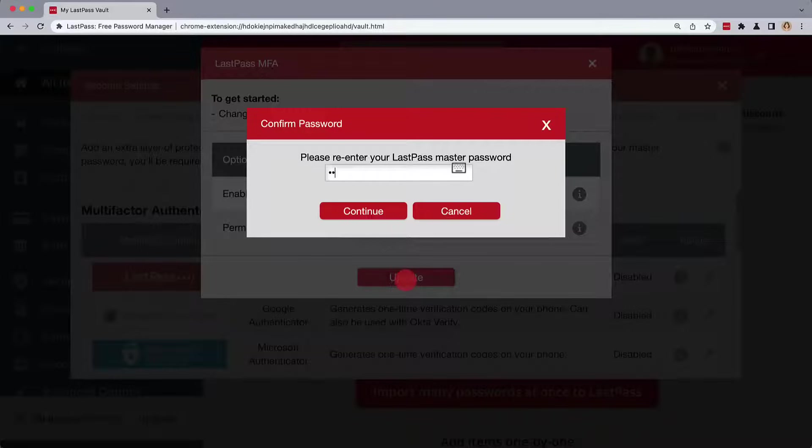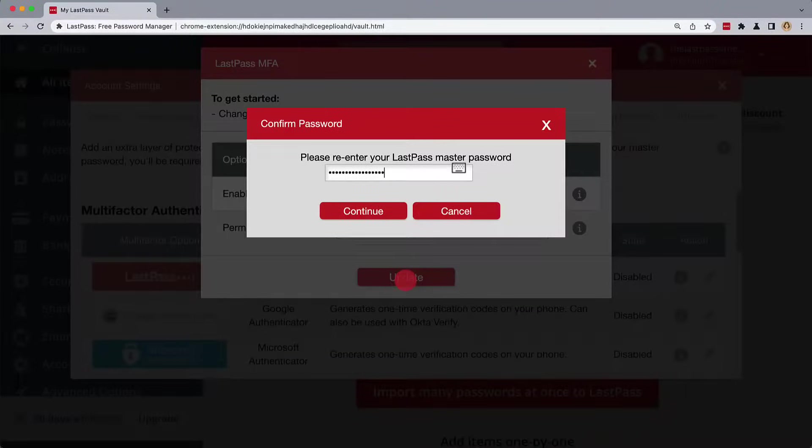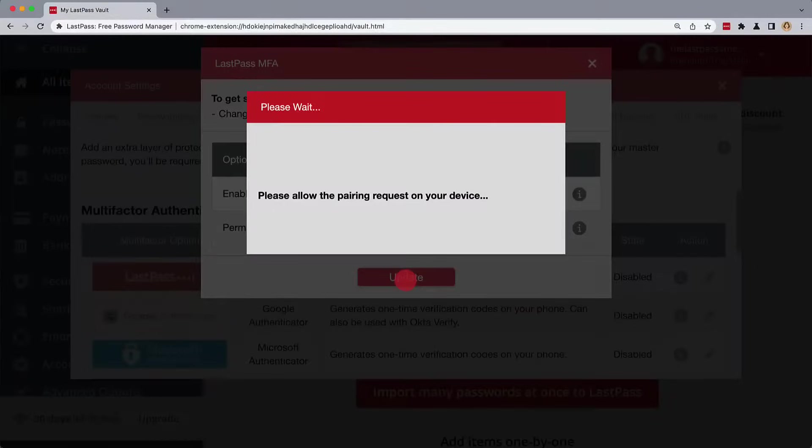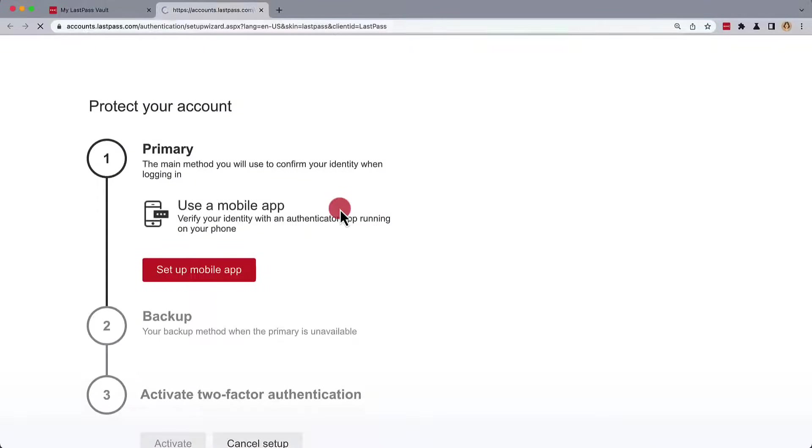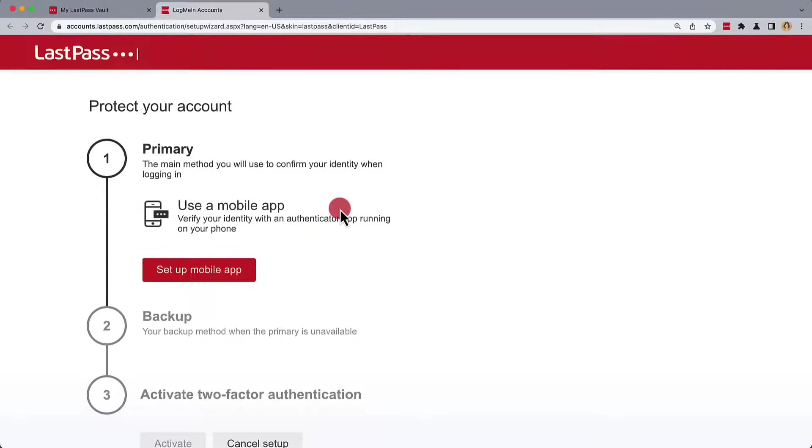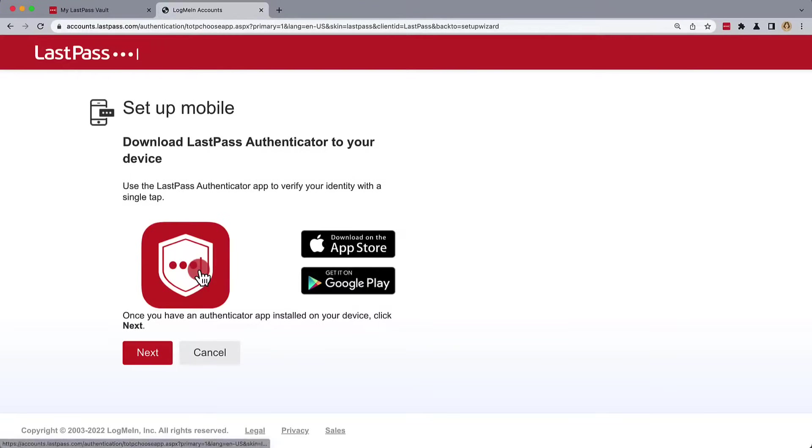Confirm the change by entering your LastPass master password and then Continue. Once we're finished, we'll be able to enroll a device with the LastPass Authenticator. Now, we'll set up mobile app.